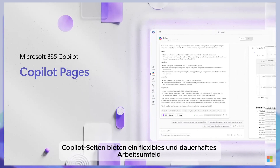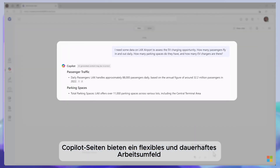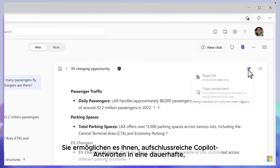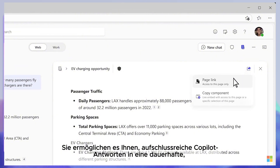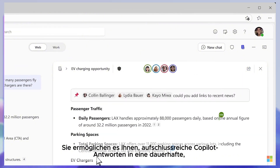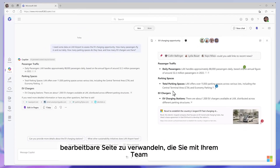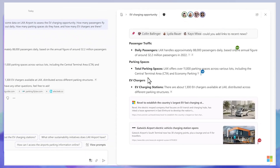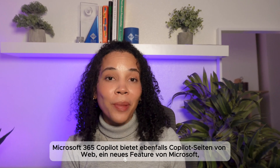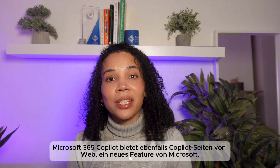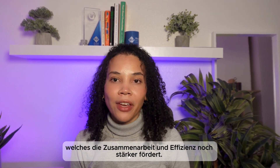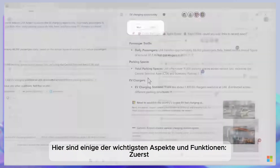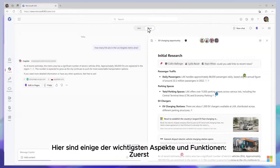Copilot Pages is a dynamic, persistent canvas that's designed for multiplayer AI collaboration. It allows you to turn insightful Copilot responses into something durable with a side-by-side page that you can edit and share with your team to collaborate. There's also Copilot Pages from the web, a new feature in Microsoft 365 Copilot that enhances collaboration and productivity. Here are some of the key aspects and functionality.